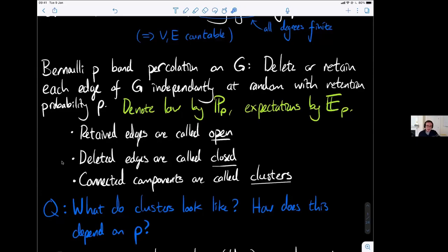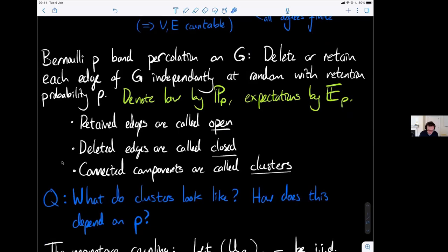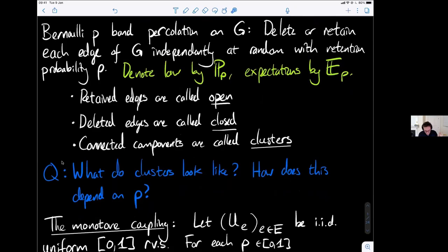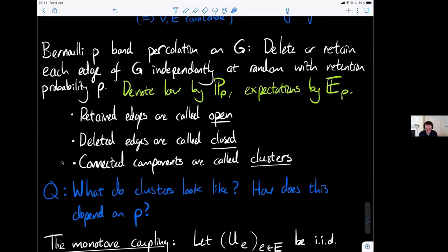We fix a parameter p between zero and one, then flip a coin independently for each edge of G. Each coin has probability p of being heads. We delete every edge where we see tails and keep every edge where we see heads. The edges we keep we call open and the edges we delete we call closed. We denote the law of this random subgraph with density p by the probability measure P_p. Generally, we're interested in understanding what the connected components of this random subgraph look like and how this depends on p.